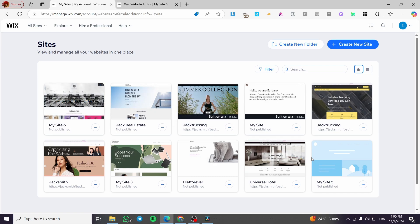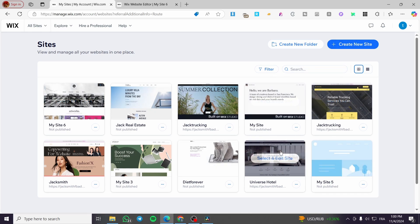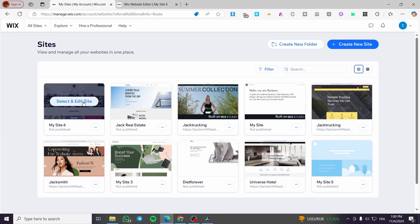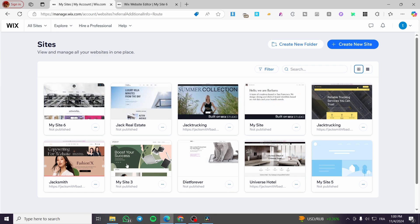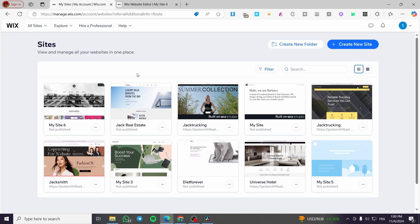But before that, if you don't have a website yet, or you don't want to apply the changes or the store into one of these websites, you're going to click on create new site and proceed with the new website here from the Wix editor.